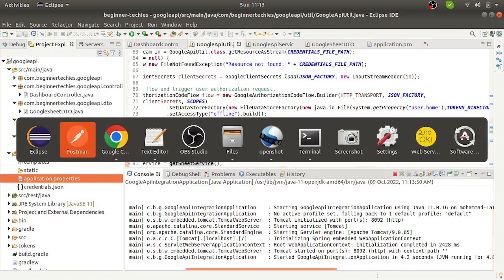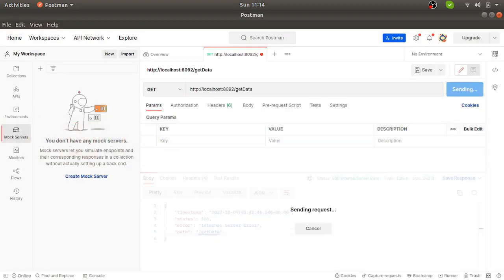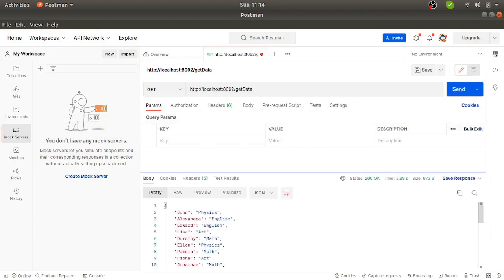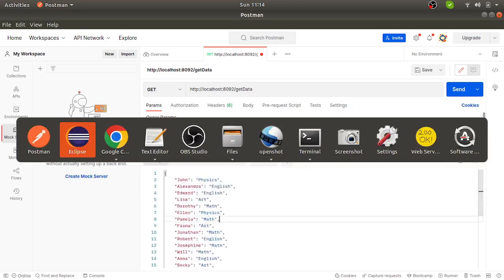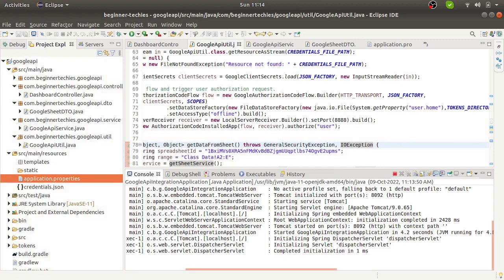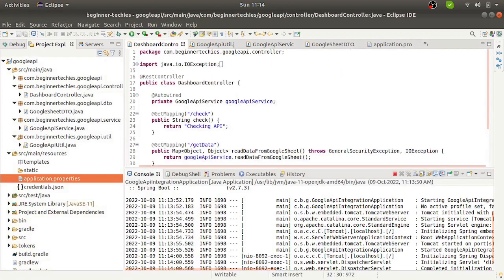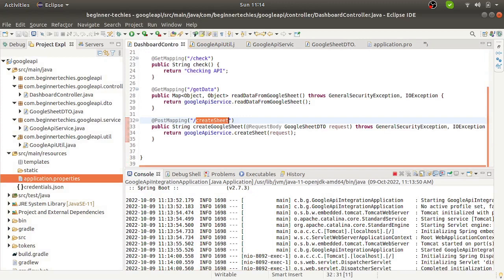Now the application is started. Let's hit the API. Now we are getting a response. These data are coming from the Google Sheet API, which is provided by Google for testing purposes. Now we will check this create sheet API, because with the help of this endpoint, we should be able to get a new sheet.